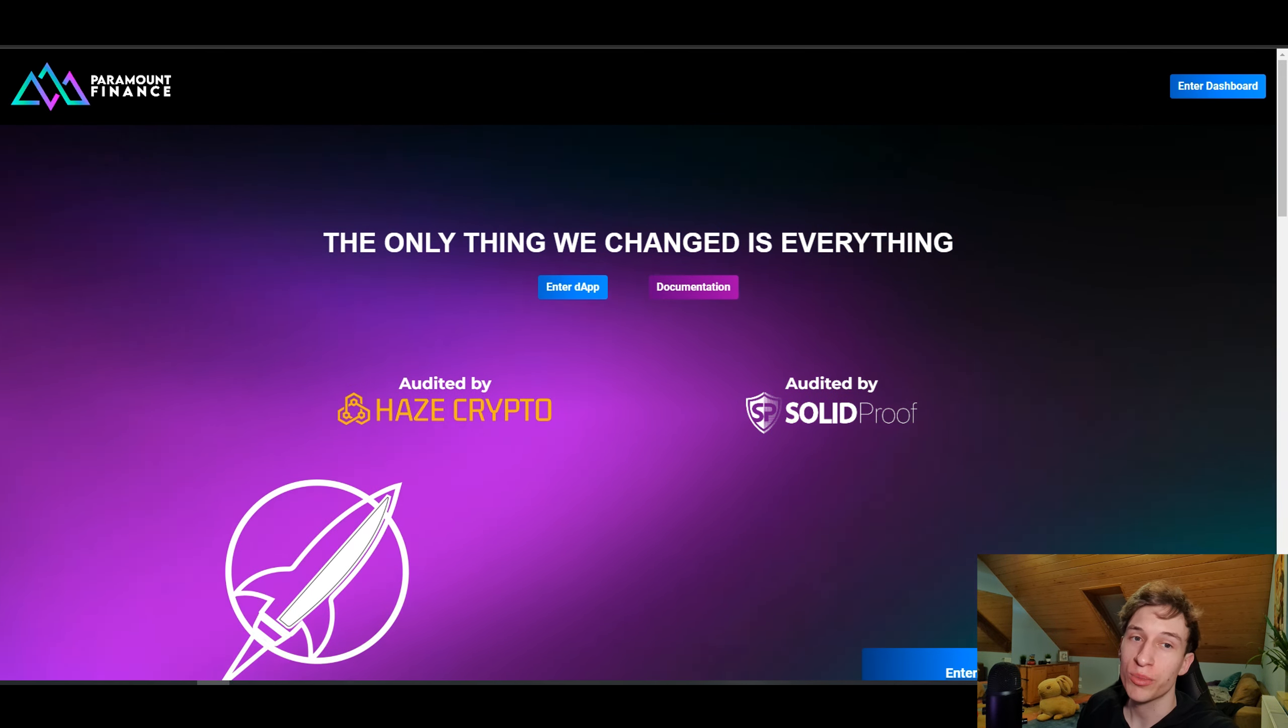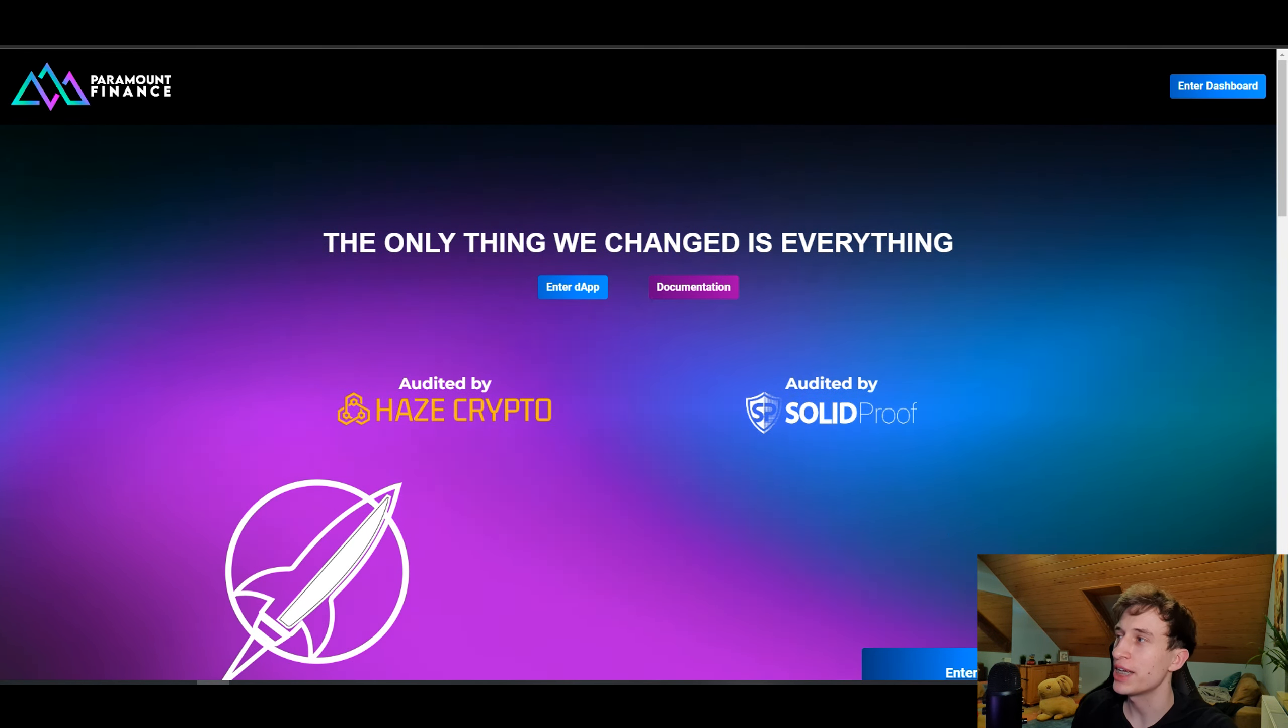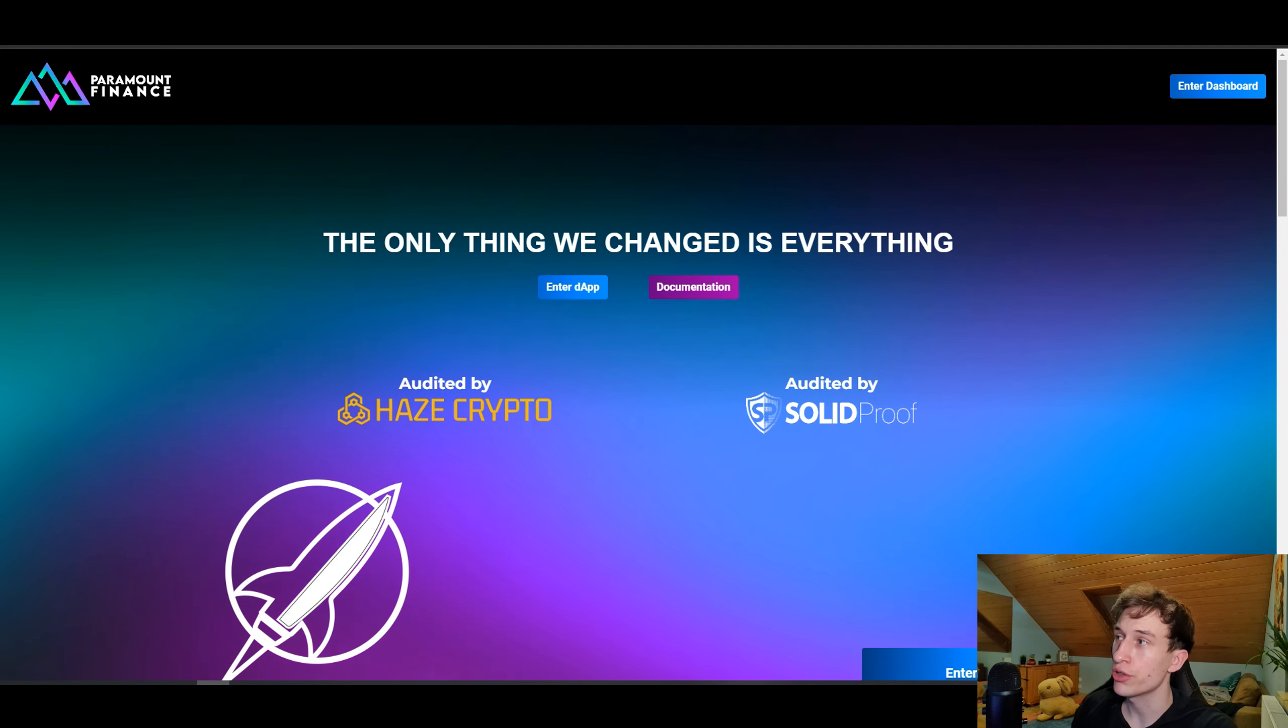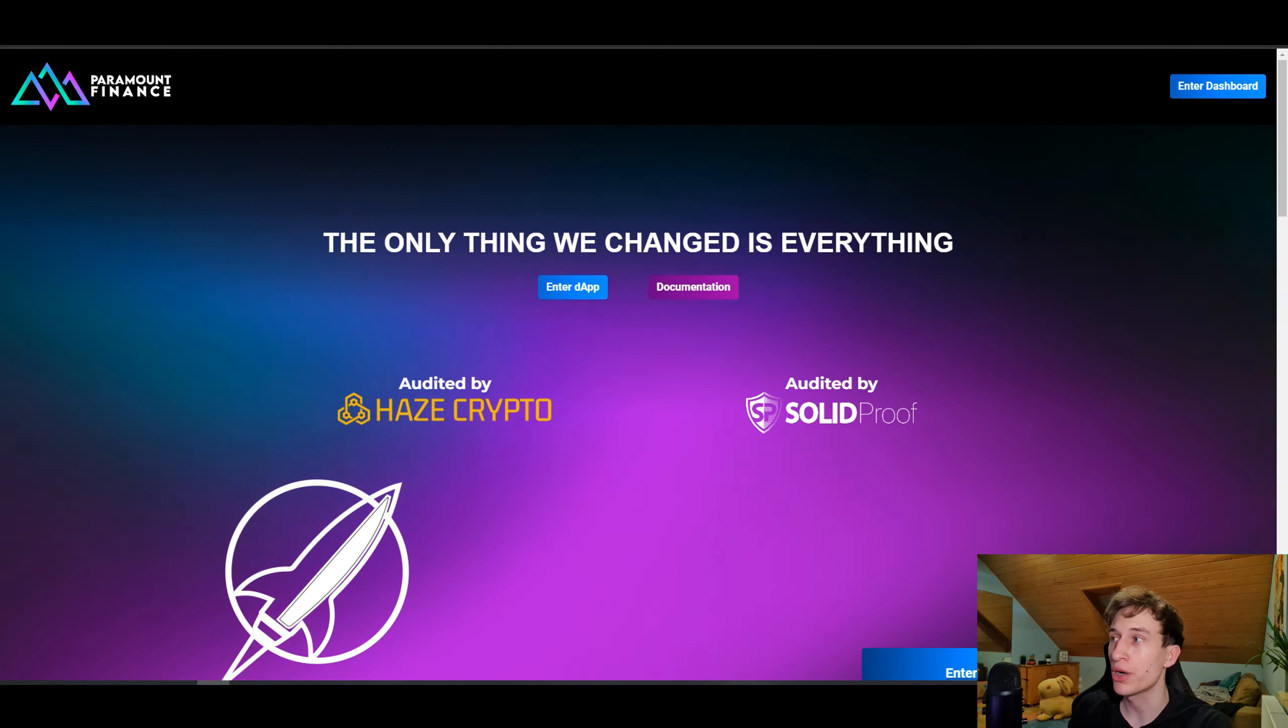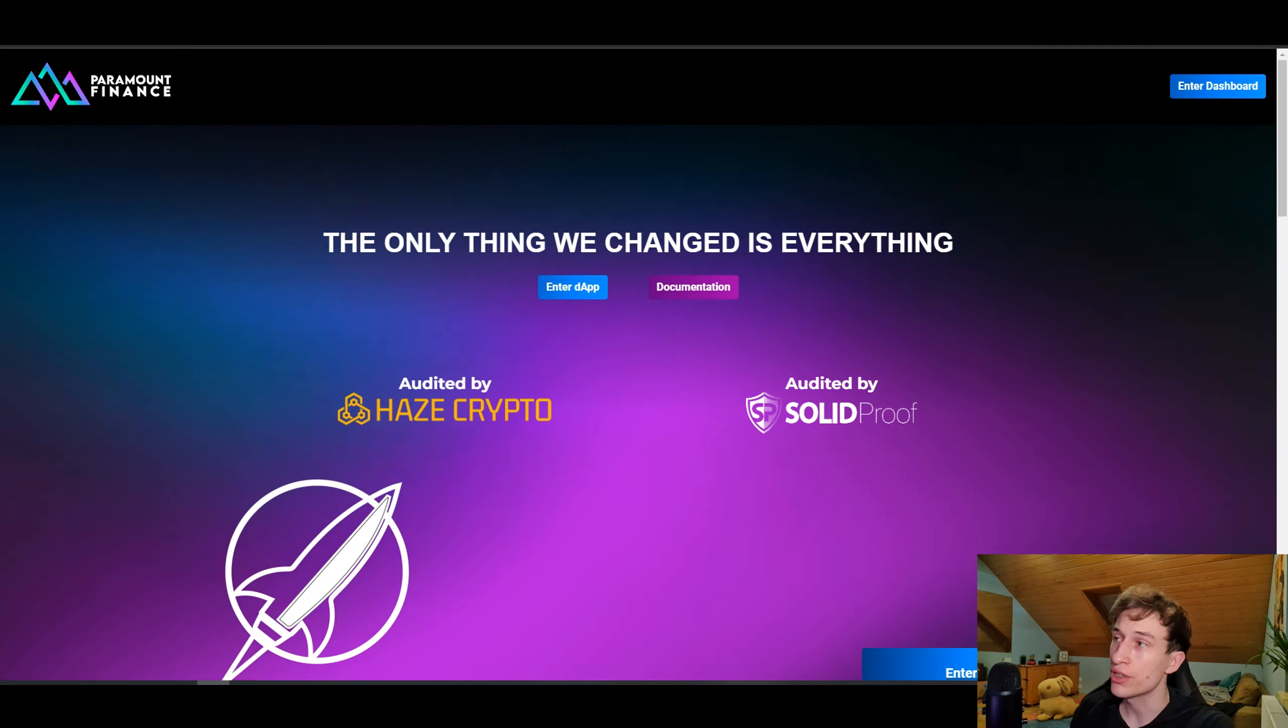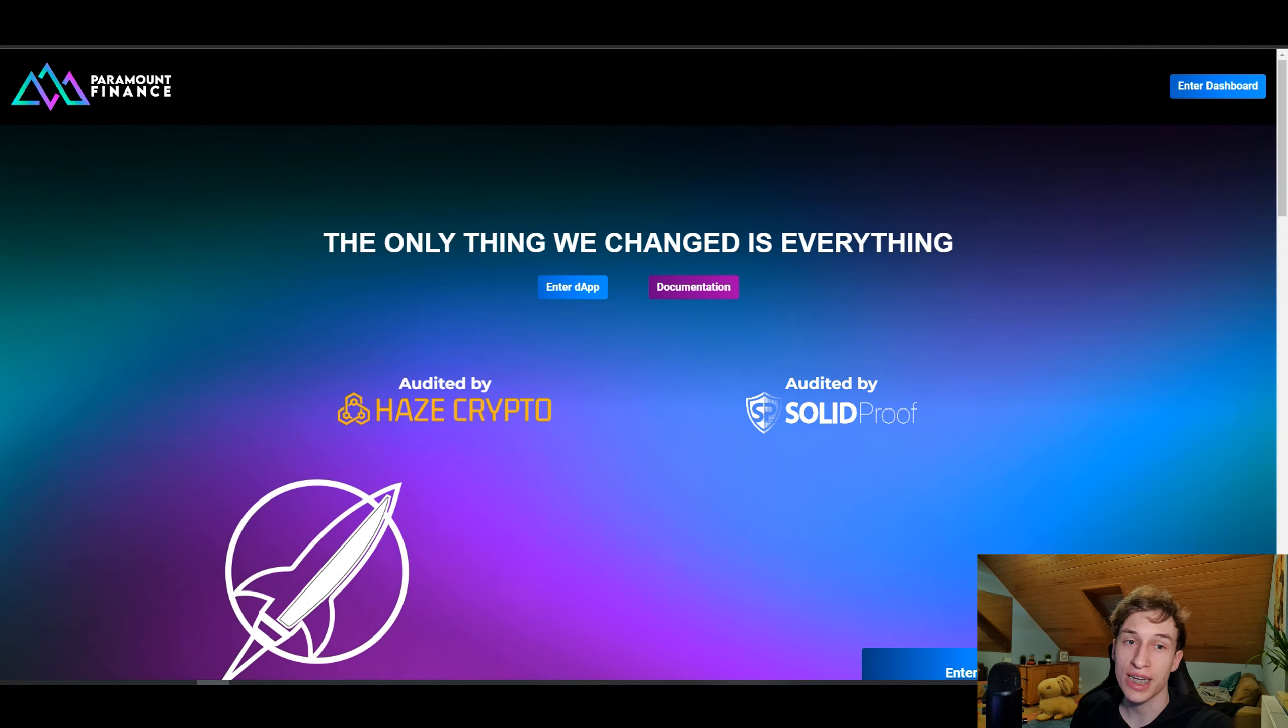What is up guys, welcome back to the channel. Welcome back to another video. Today I'm doing a Paramount Staker update video. I will be showing you how the contract is holding up despite the market drop, and I will show you my investment, how it's holding up and doing. I will be announcing something new and exciting coming in about 10 days.